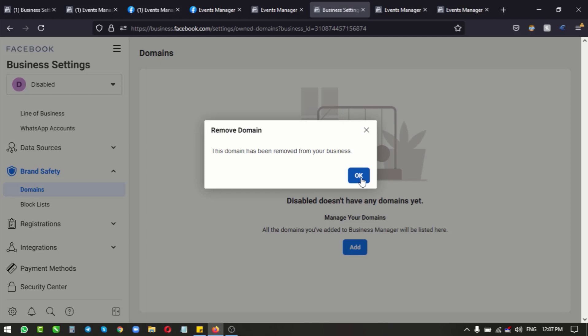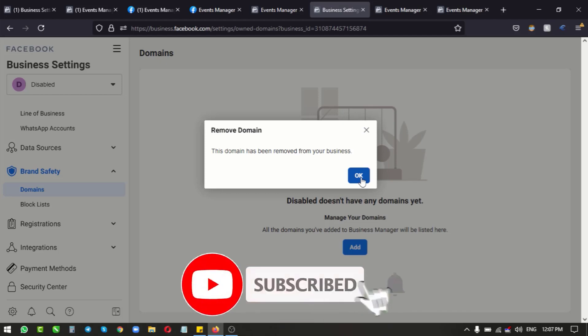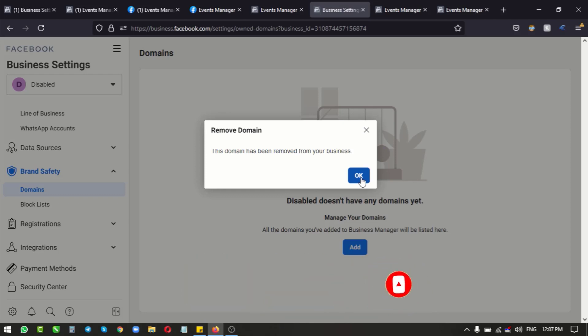So all thanks to you guys for staying put and watching this video to the end. Do well to subscribe, turn on the bell notification button, share this video so that your friends can find out how they can remove their restricted domain from their restricted business manager accounts. I'll see you guys next time. Do check back on my channel to watch some of my videos over and over again. Bye for now.